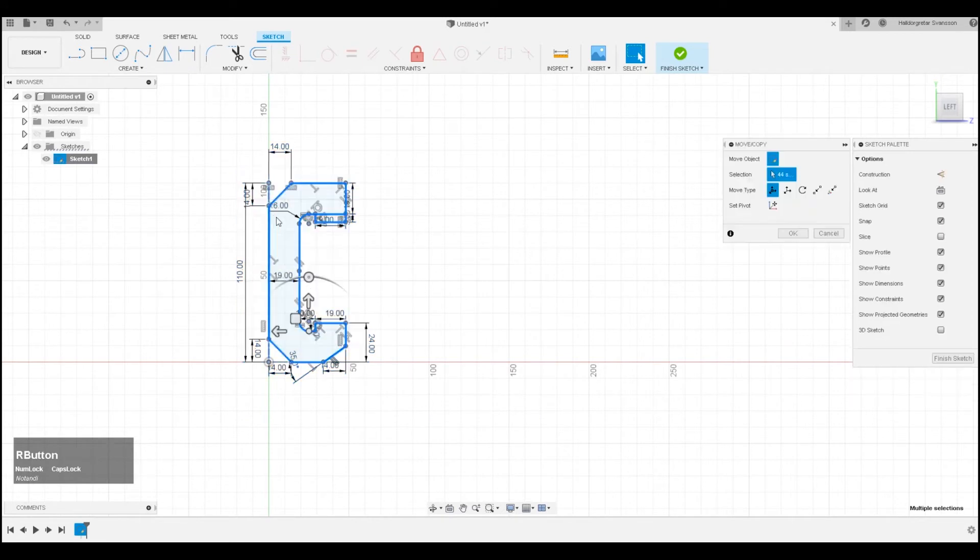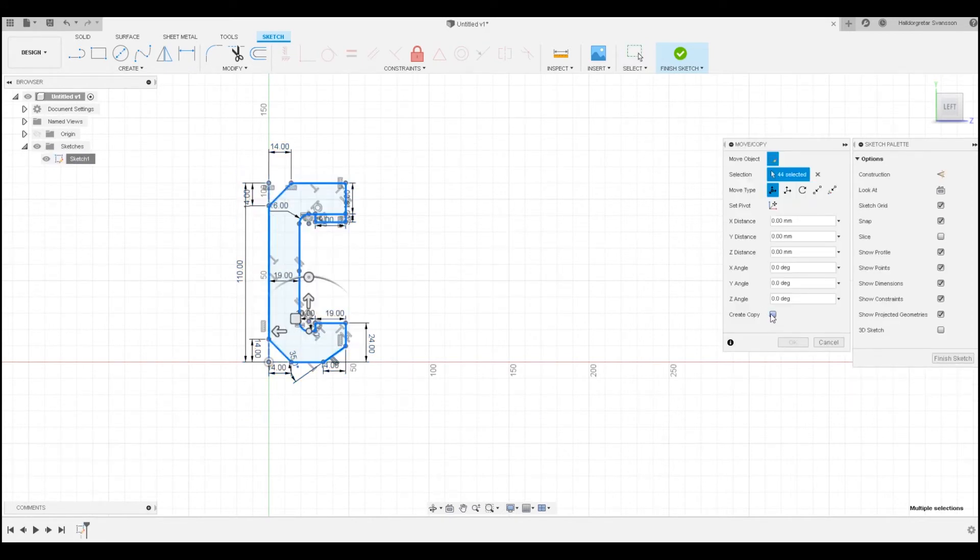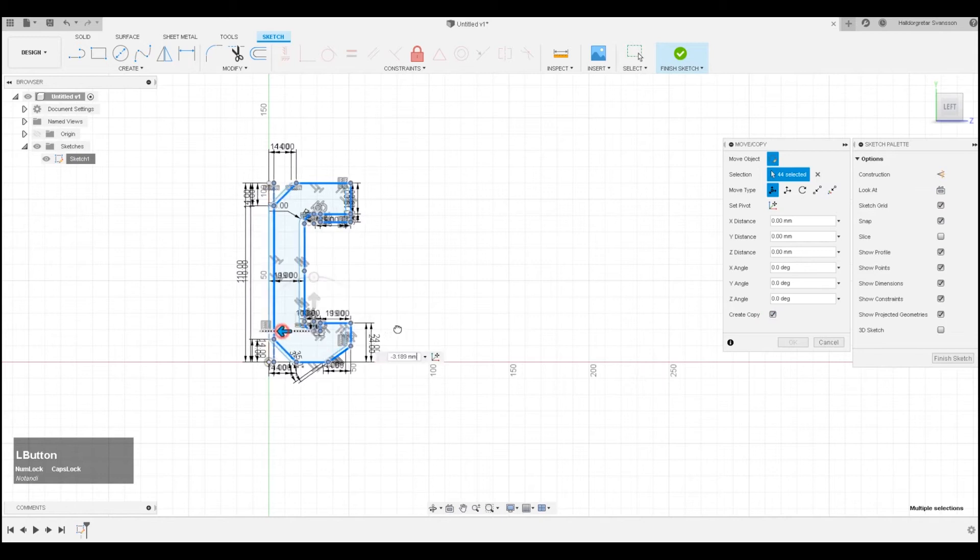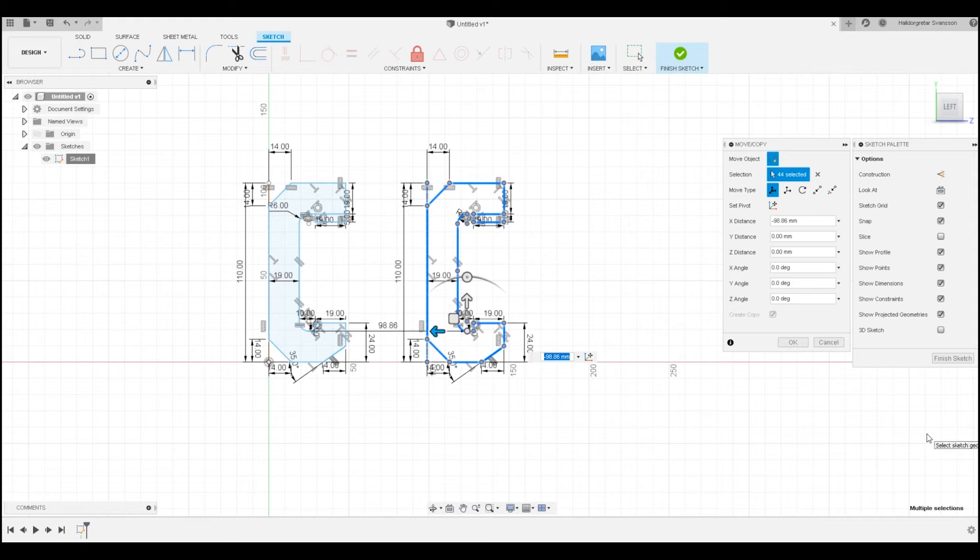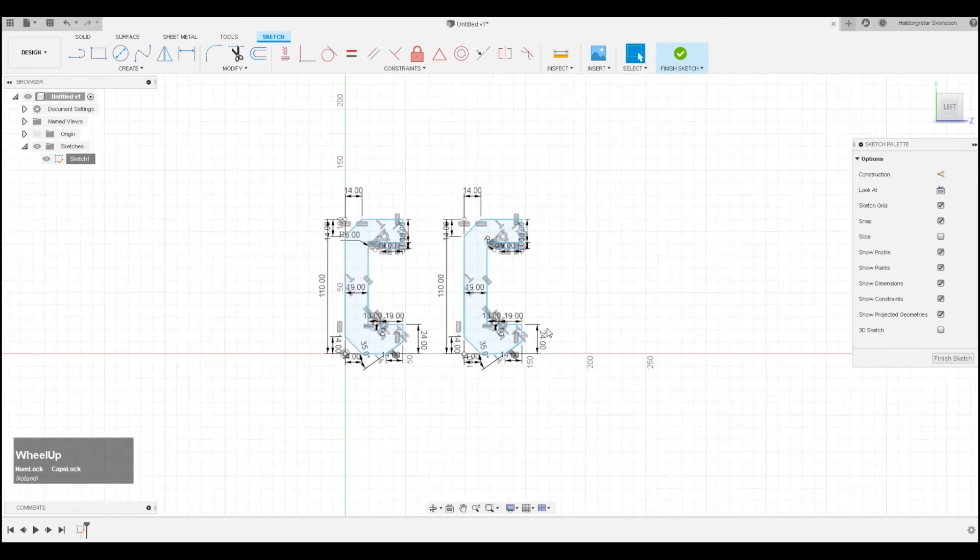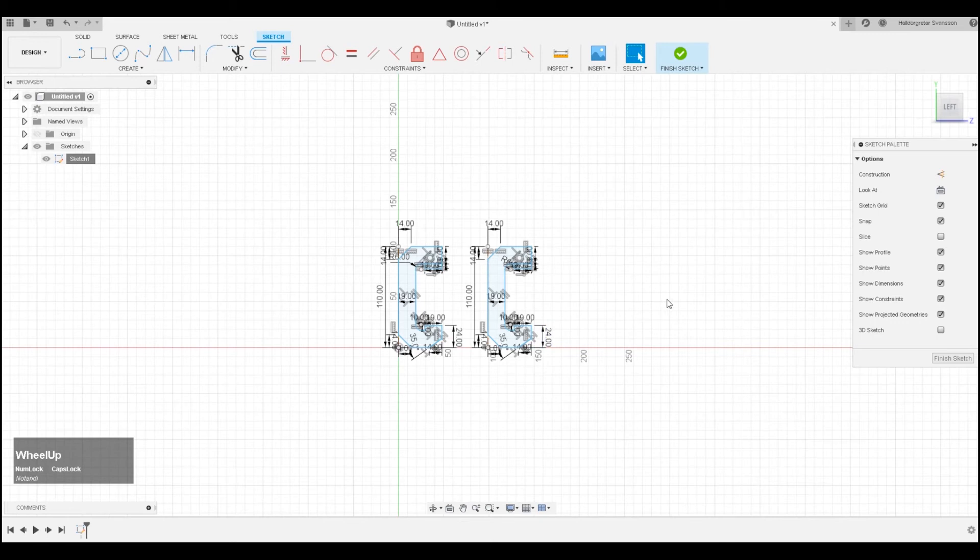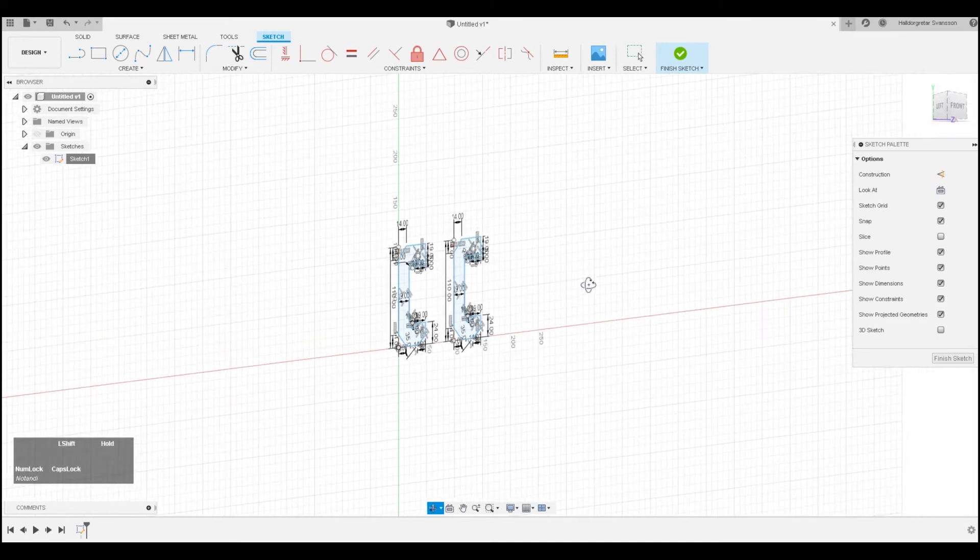And if we check create copy, we can actually copy it. And you can also use Ctrl+C or Ctrl+V if you're more into using shortcut keys. So that's quite nice, I can now copy my sketch.